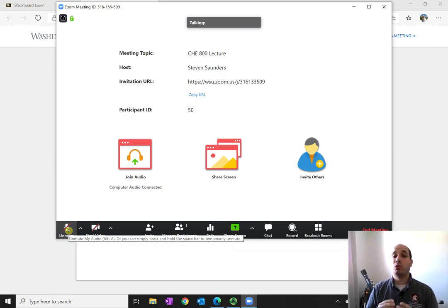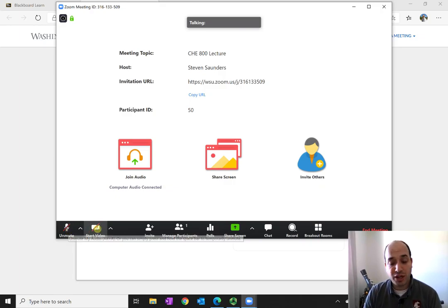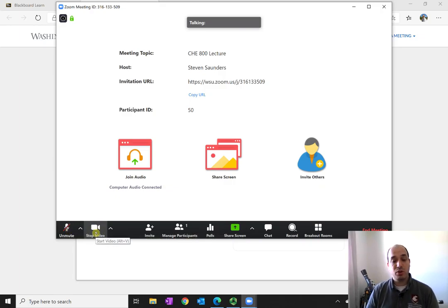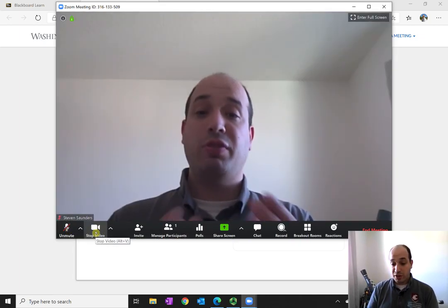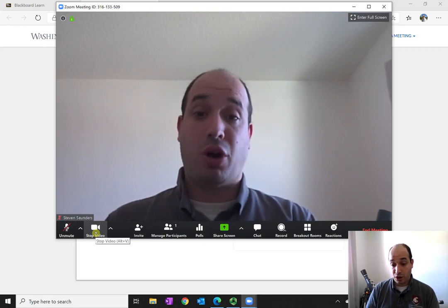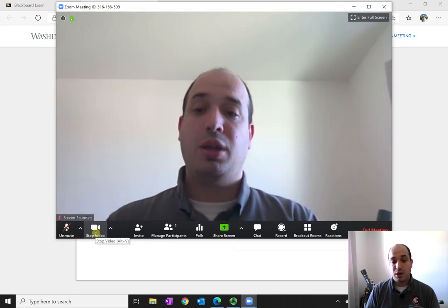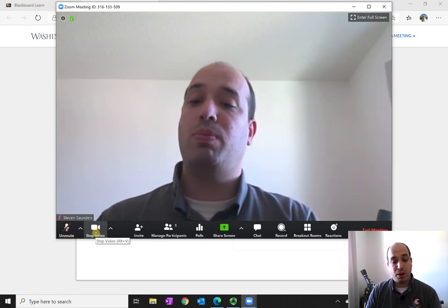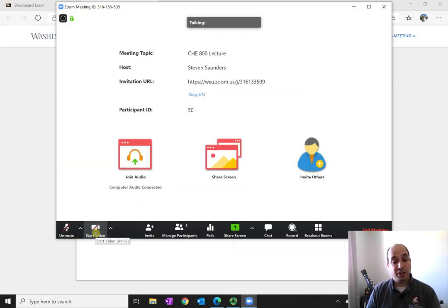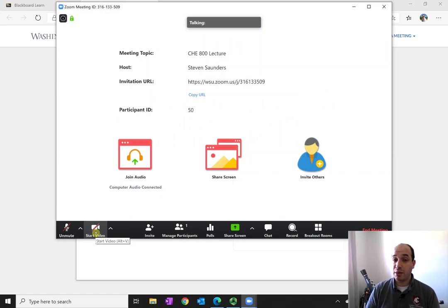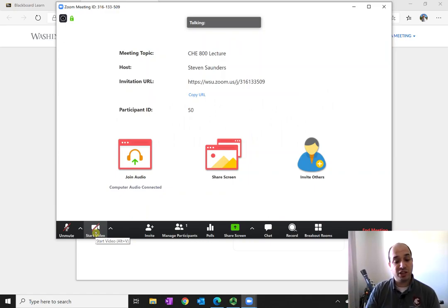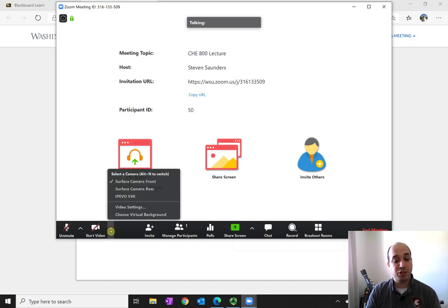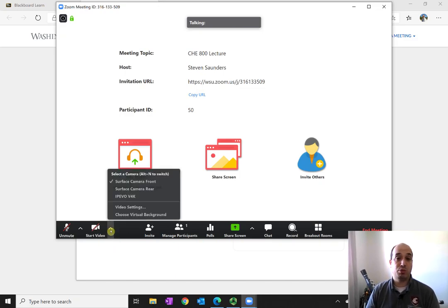Many classes will want you to have your face camera on, and so all you have to do is press the start video, and your video will then start. You can easily stop your video by pressing that stop video button. If you have multiple cameras on your device, whether it's a front camera or a rear camera, you can select what camera is being sent by pressing that little arrow and selecting the appropriate camera.